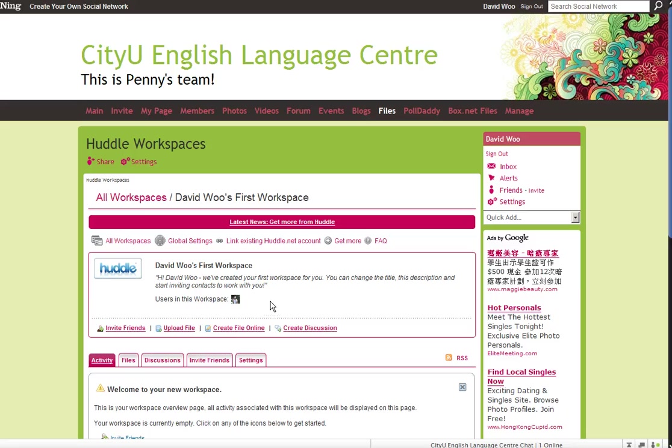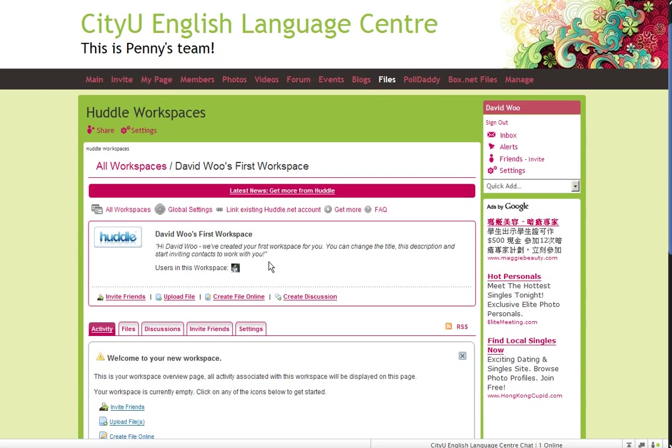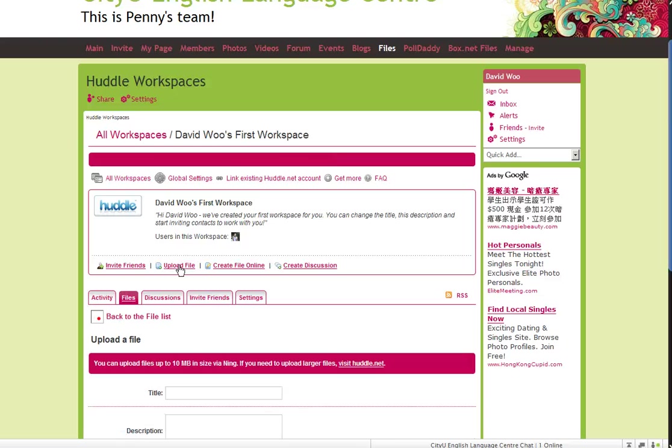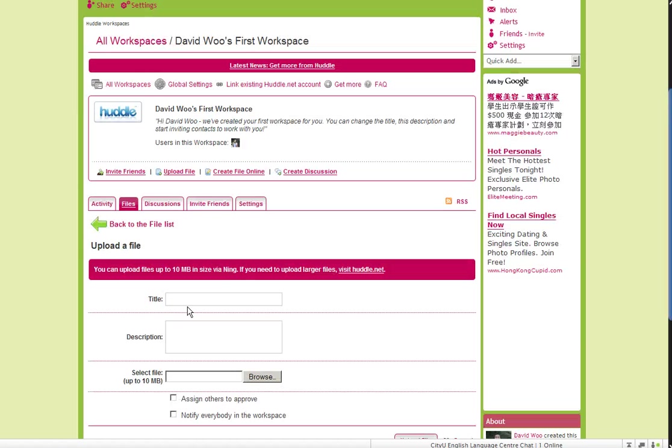Okay, now what do I do? This is my first time using this. Upload file, okay. So I'm going to upload files. What am I uploading?